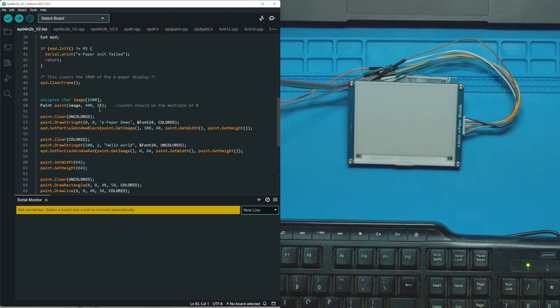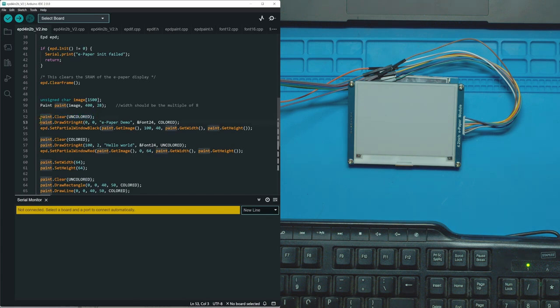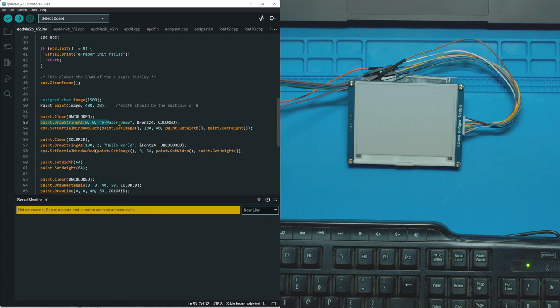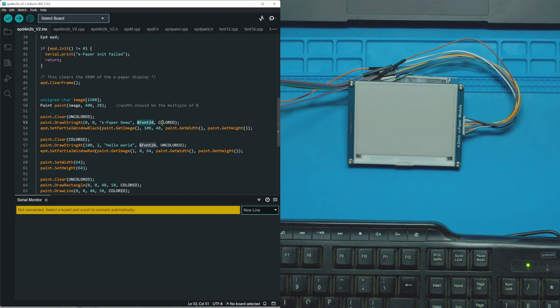Let's run the demo to see what it is. It looks like the first thing it does is clear the screen, it draws a text or string at 00, e-paper demo at font 24, so the biggest font I guess that they offer, and then colored.